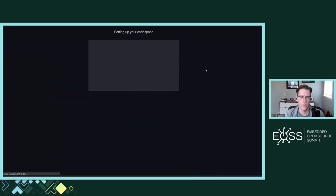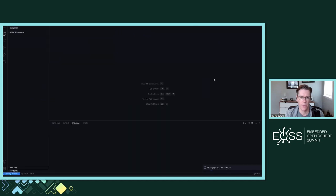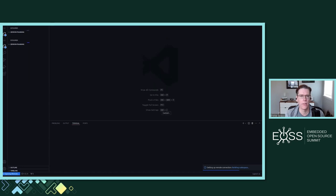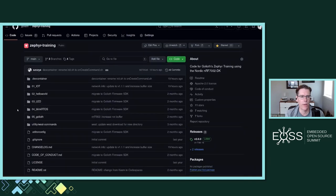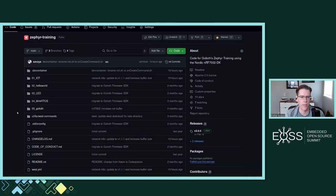What this is going to do is kick off a container build on the cloud somewhere. You can see it looks very much like VS Code because it is VS Code running in my browser. It's going to take just a minute to build, but I want to talk about how this repository is set up.